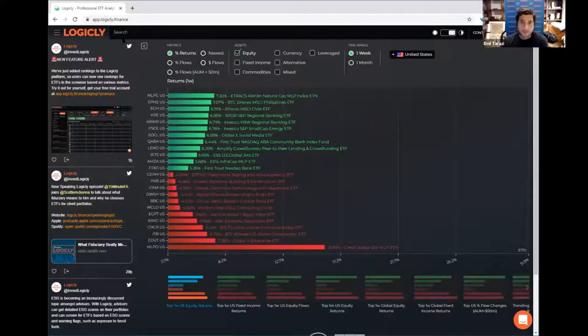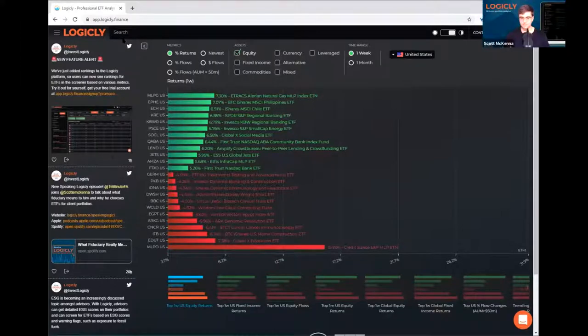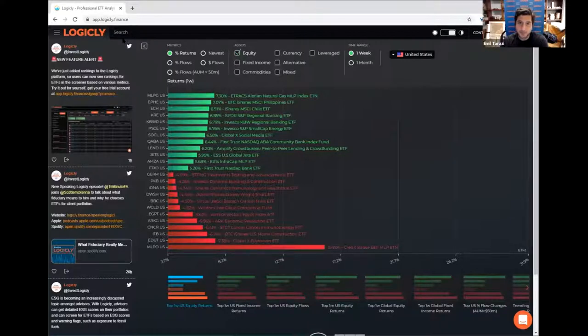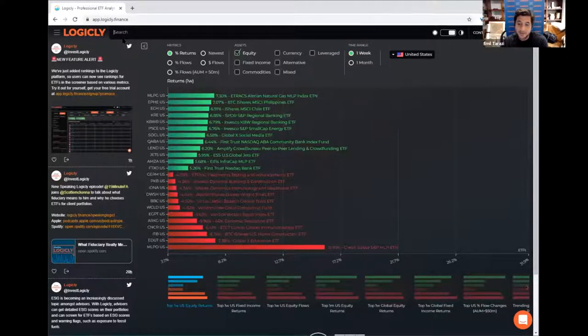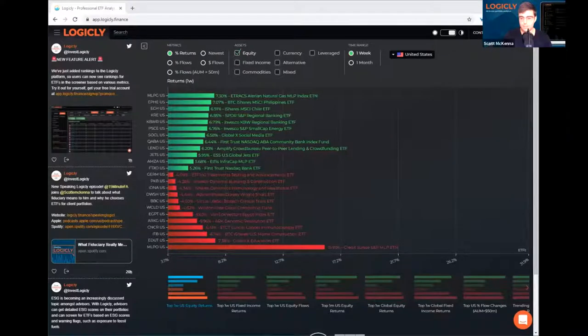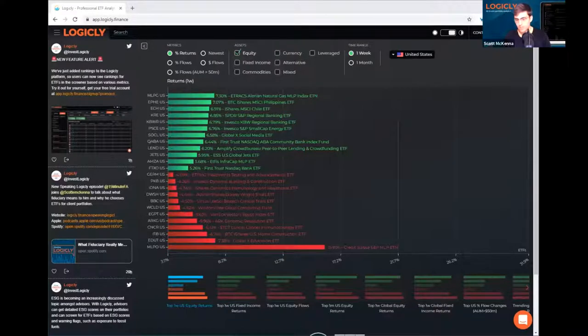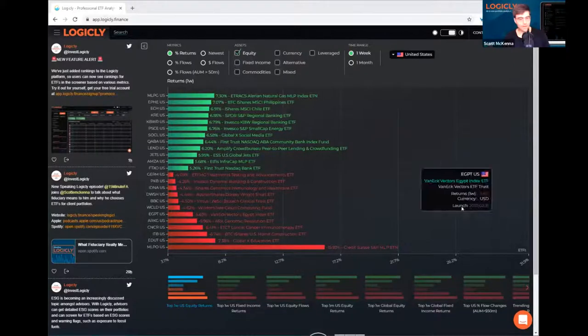Yeah, thanks Scott. Well, ETFs are, I guess much more newer, a newer product than mutual funds. Well, obviously the first ETF showed up in 1993. Mutual funds have been around for a couple of decades before that. So let's talk about how to pick ETFs, right? So I'm an advisor, I was traditionally in all mutual funds. Okay, now I'm interested in getting started with ETFs. Where do I start?